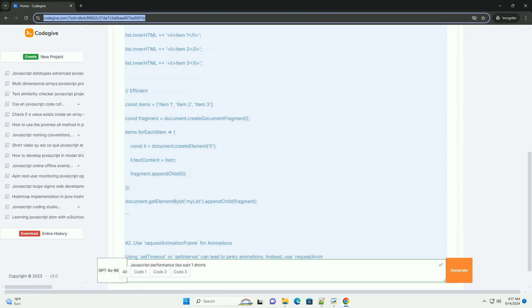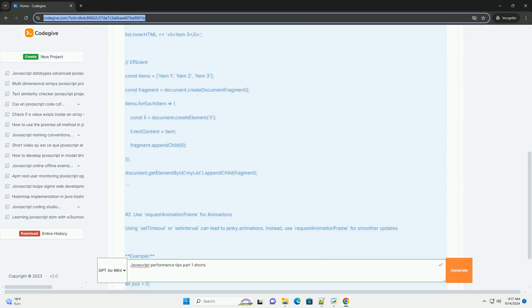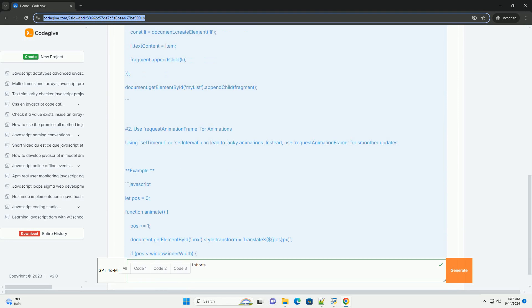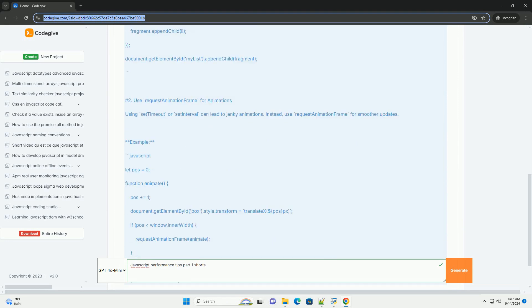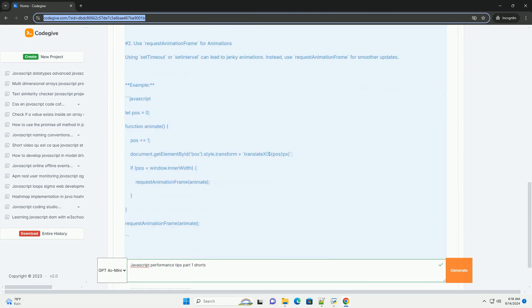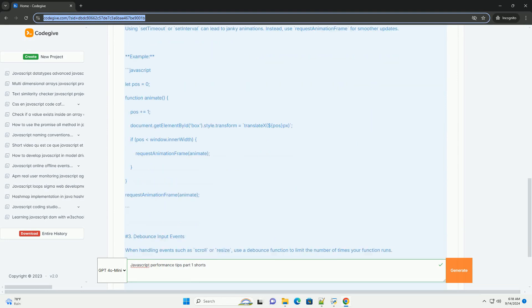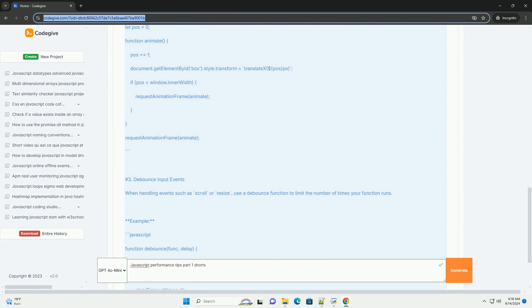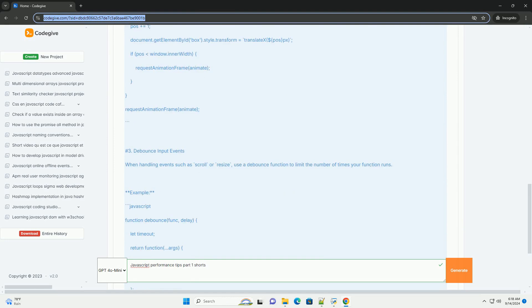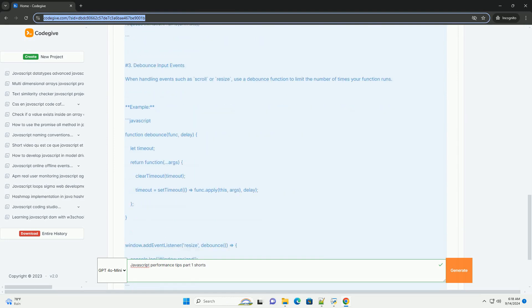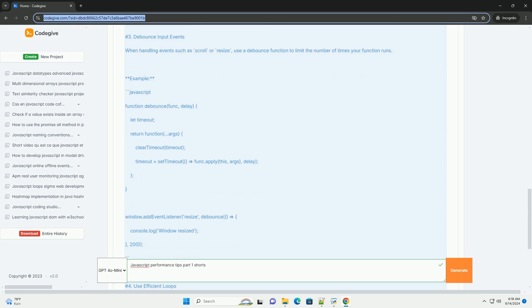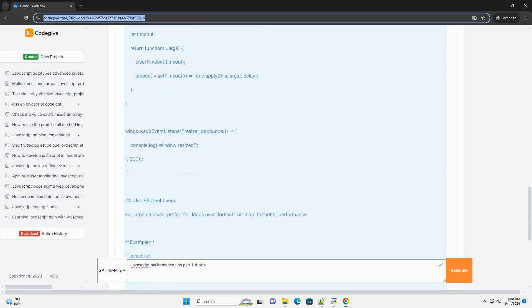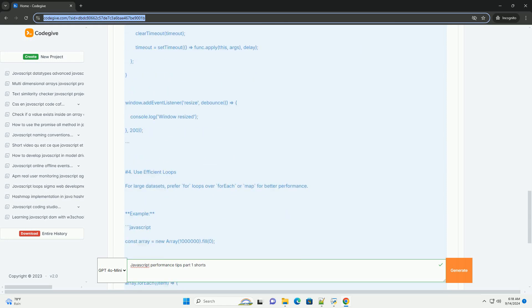One of the primary tips is to minimize DOM manipulation, as excessive changes can significantly slow down rendering. Instead, batch updates or make changes to the DOM in a single operation. Another key aspect is to optimize event handling